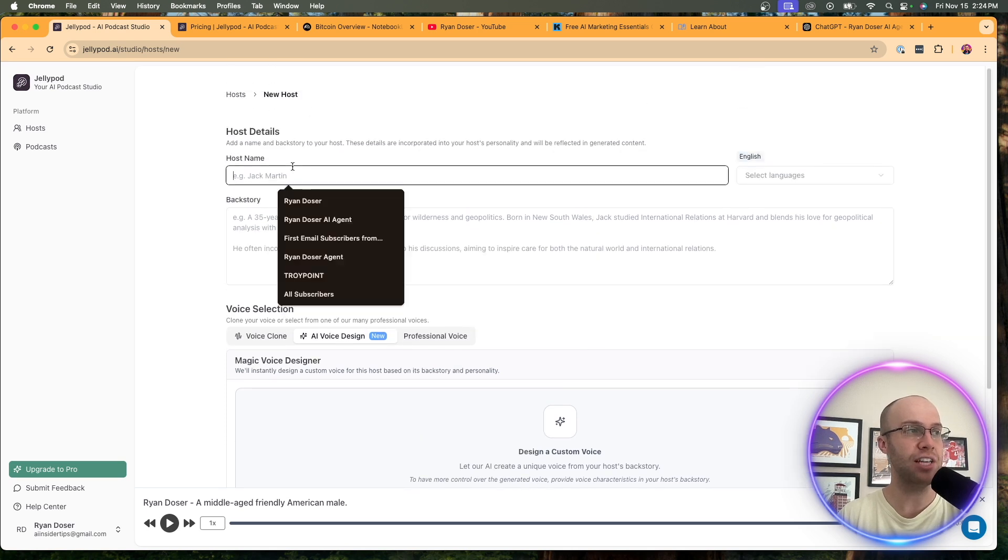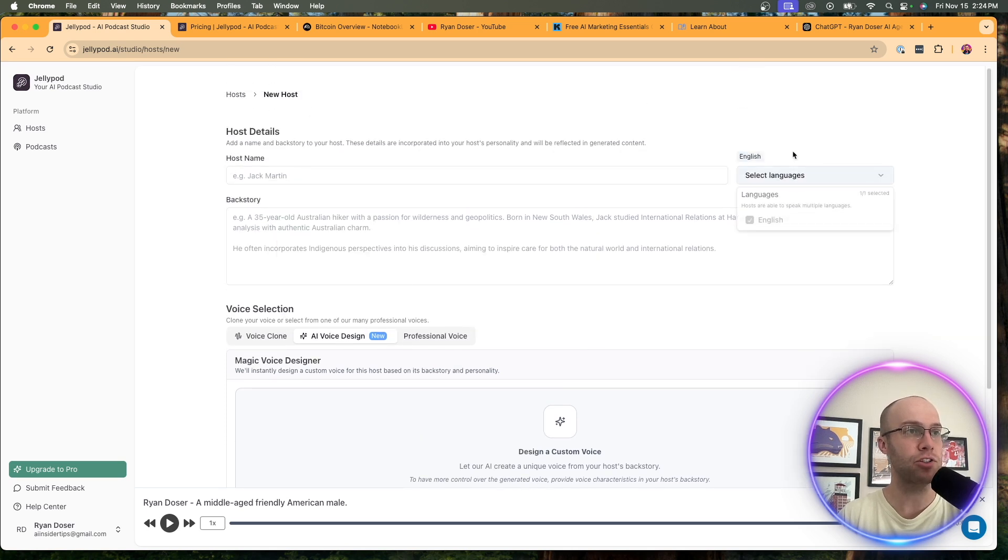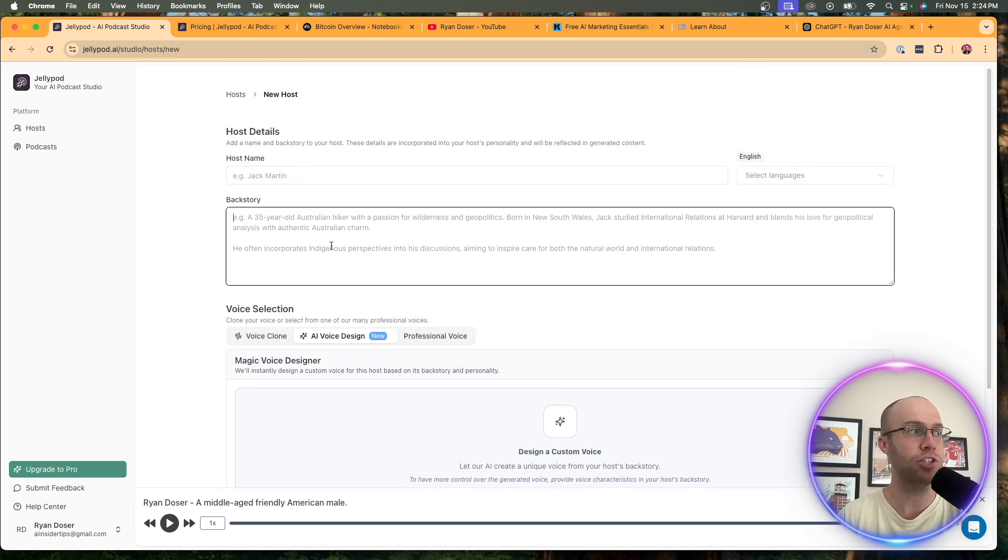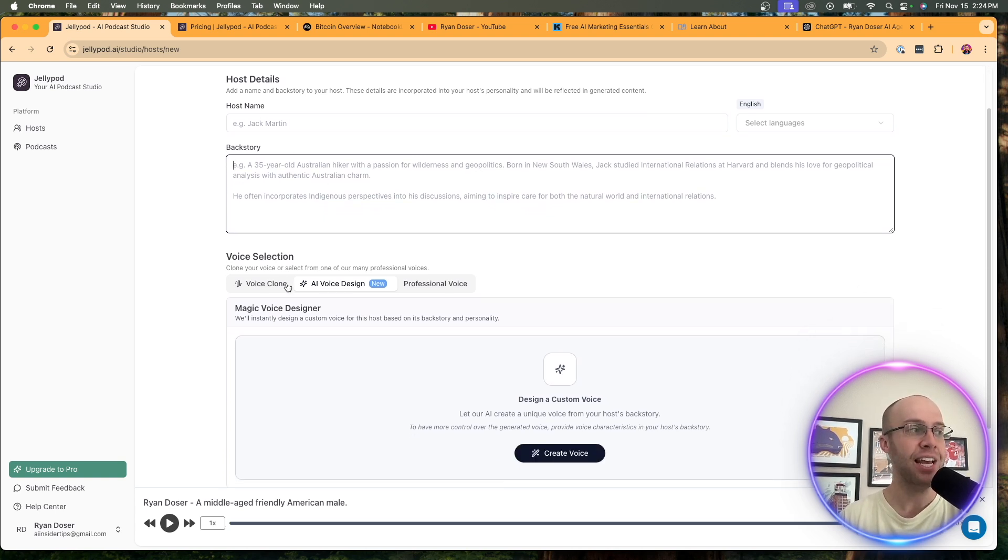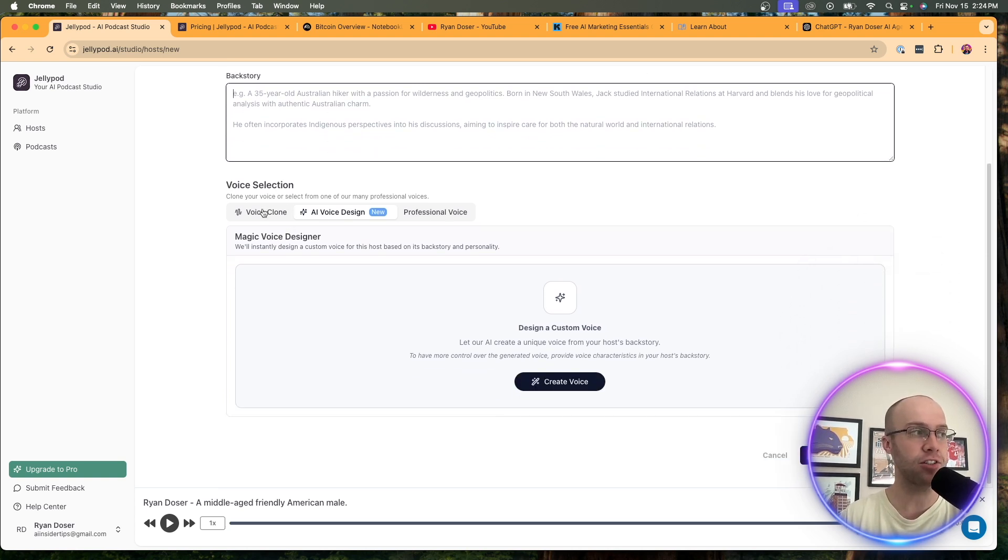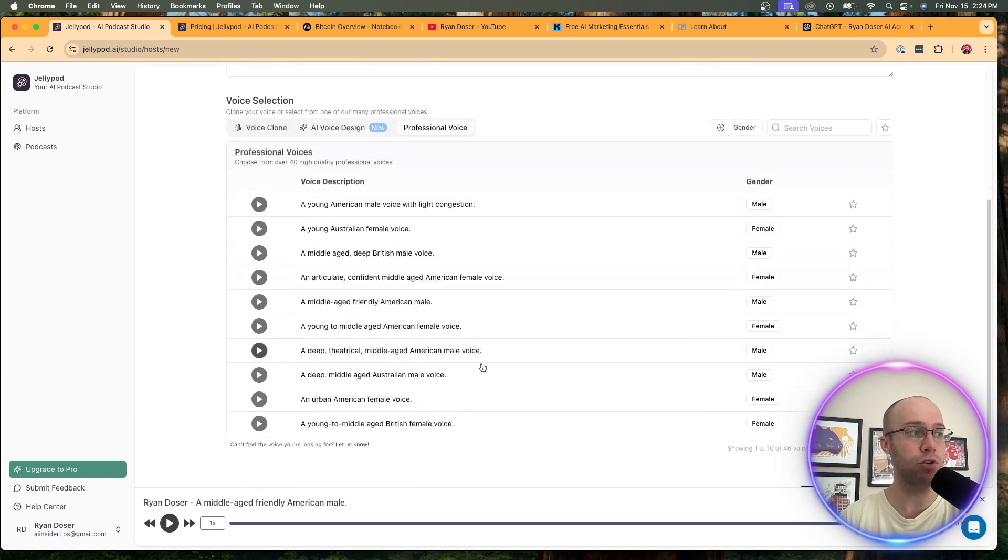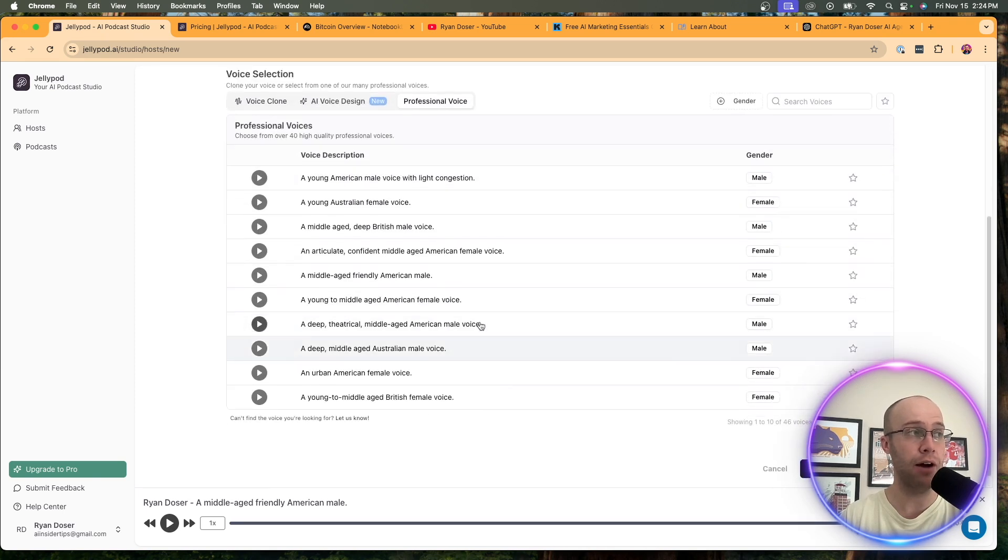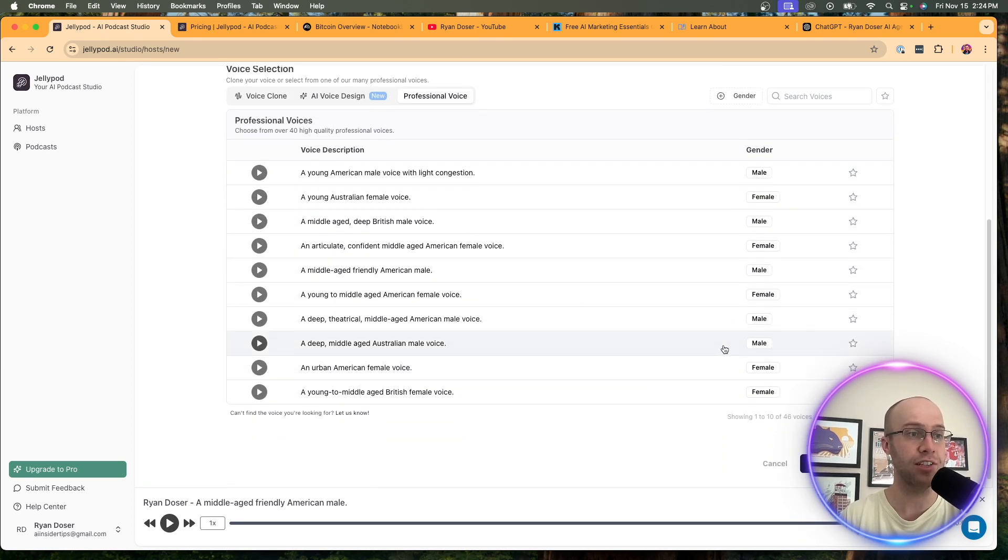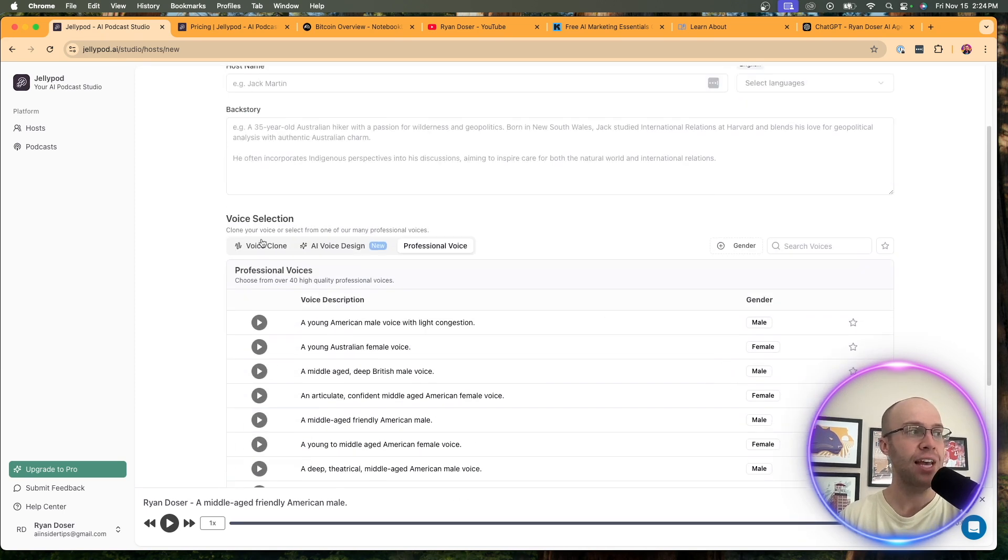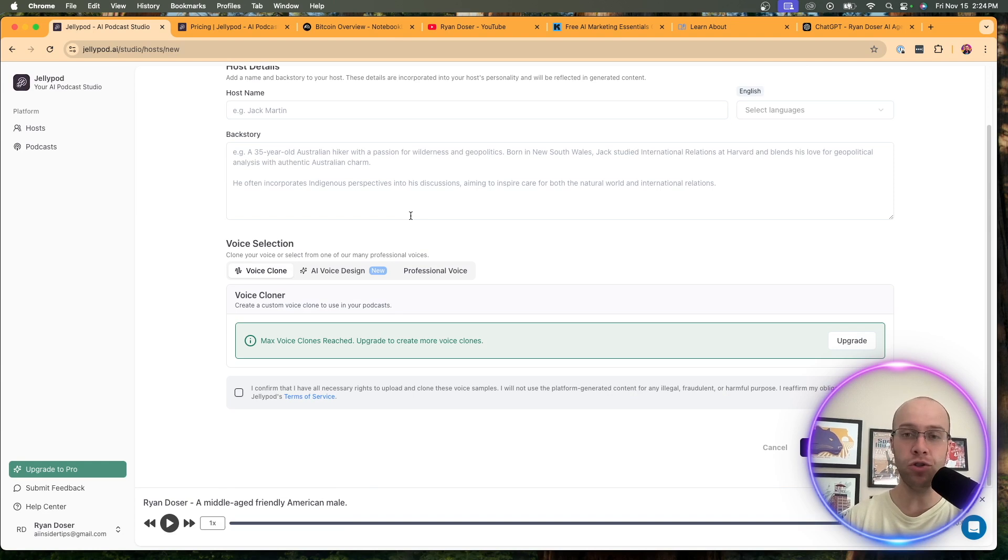You can obviously give it a name. You can select your language. Give it a backstory. You can actually use ChatGPT or Claude to help you with the backstory. That's what I did. And this is the voice selection. So you can do an AI voice design. You can use one of their voices here on the professional voices that they have. And you can also do a voice clone.